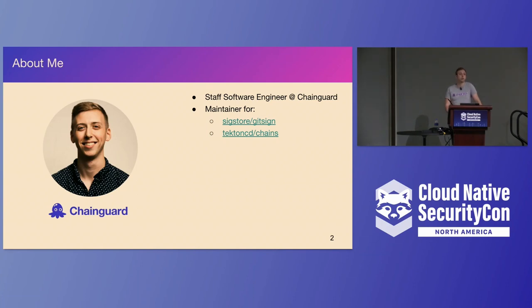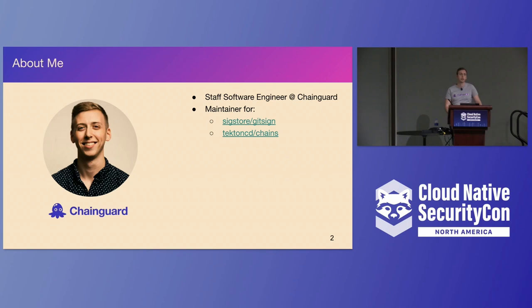My name is Billy Lynch. I'm a software engineer over at ChainGuard. I'm a maintainer for the GitSign project as well as some other supply chain security projects, Tecton Chains, and I also make contributions to the rest of SigStore and Tecton as well.